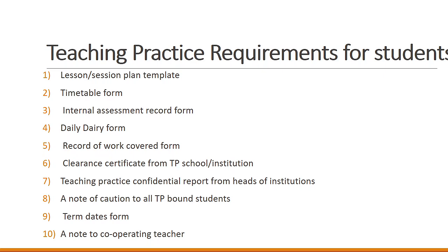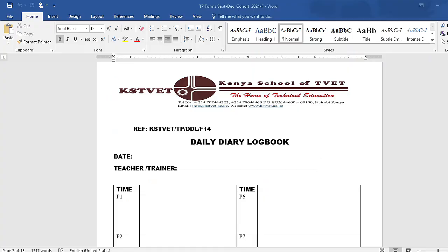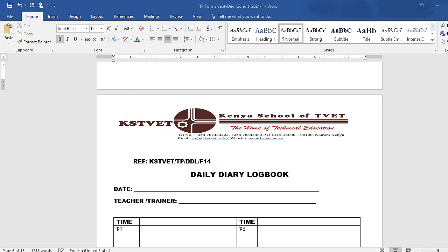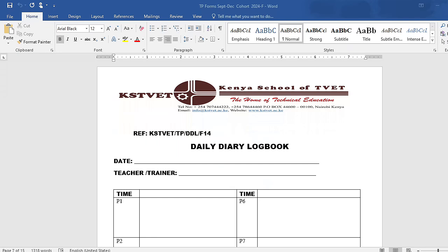My aim is just to guide you, especially for those anticipating to join Kenya School of TVET who have heard of teaching practice. So let's look at these particular documents and I'll show you the various portfolios. I'll just show you the key documents required in your teaching practice. Kindly don't ask me for these documents — mine is just to show you. If you are in need of them, proceed to the Kenya School of TVET; they'll always assist you accordingly.